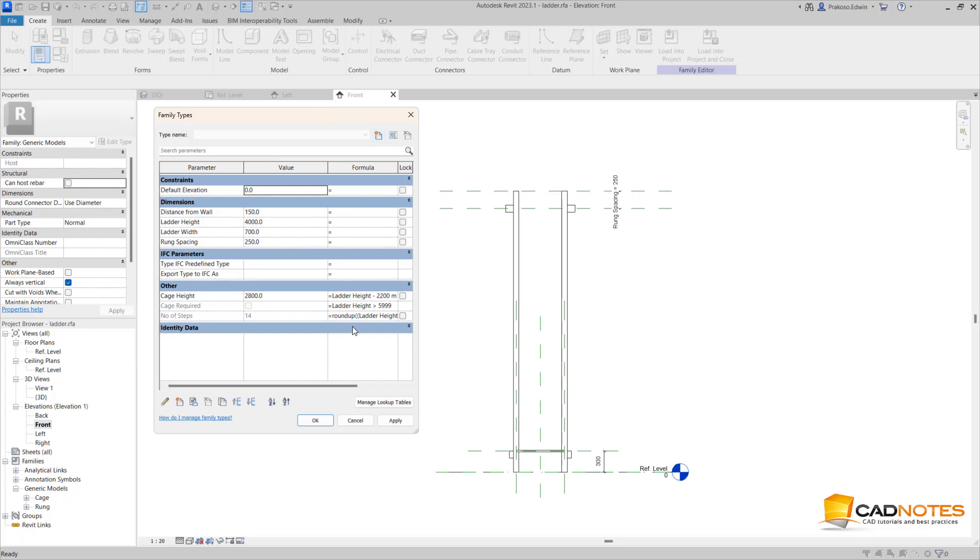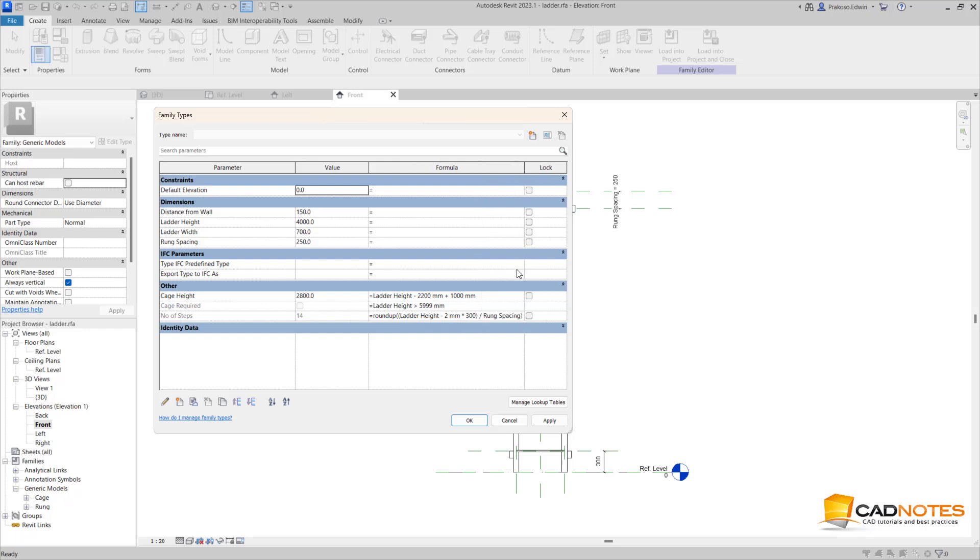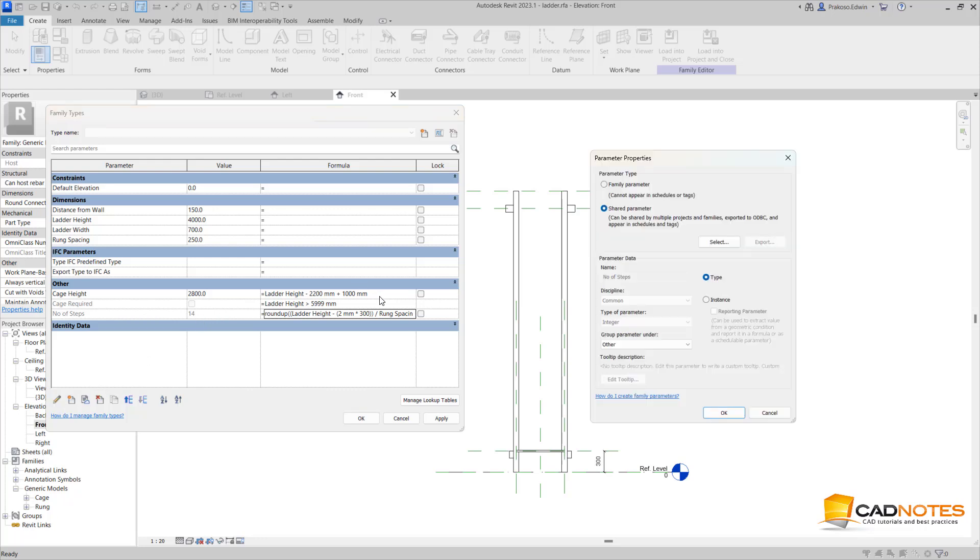To calculate this, I need to calculate the ladder height from bottom to the top and reduce by the first run and the last run distance, and then divide it by the run spacing. I use the round up so this will create the integer value. Remember that array needs to be in integer - you cannot use decimal number.